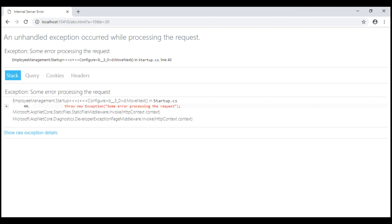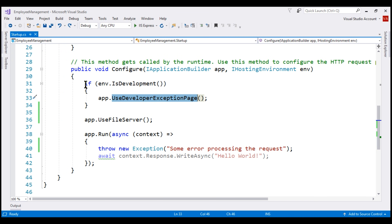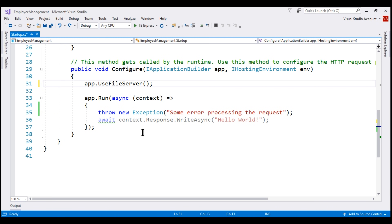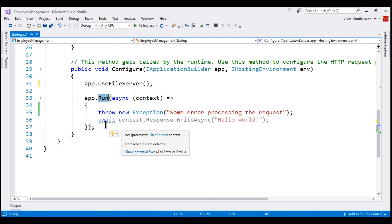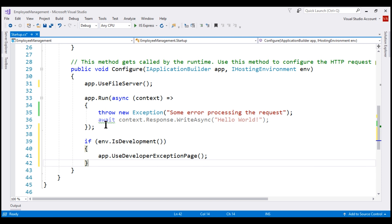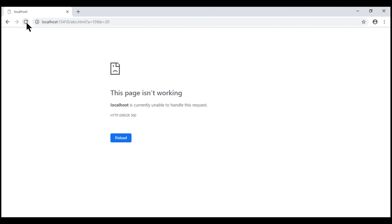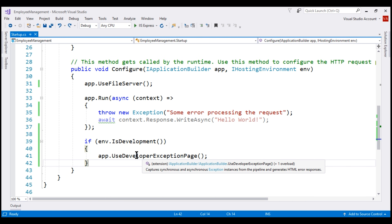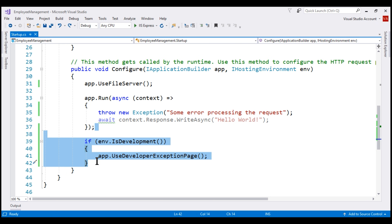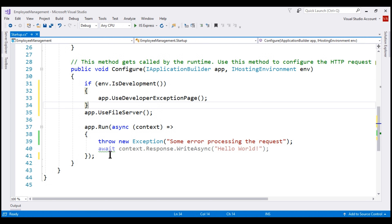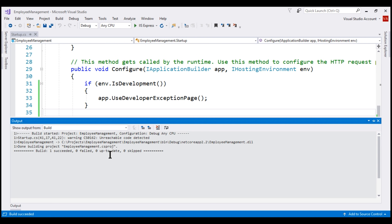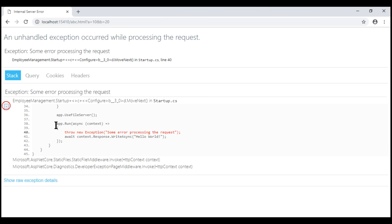Let's see what happens if we plug UseDeveloperExceptionPage later in the pipeline. I'm going to cut it from its current position and place it after the middleware that is actually throwing the exception. Let's paste it there and build the solution. Notice that when we reload the page, we do not see the Developer Exception Page. We only see 'localhost is currently unable to handle this request' and a 500 error. So for UseDeveloperExceptionPage to work properly, it must be placed early in the pipeline. Let's move it back to the front, build the solution, and reload — we are back with the Developer Exception Page.